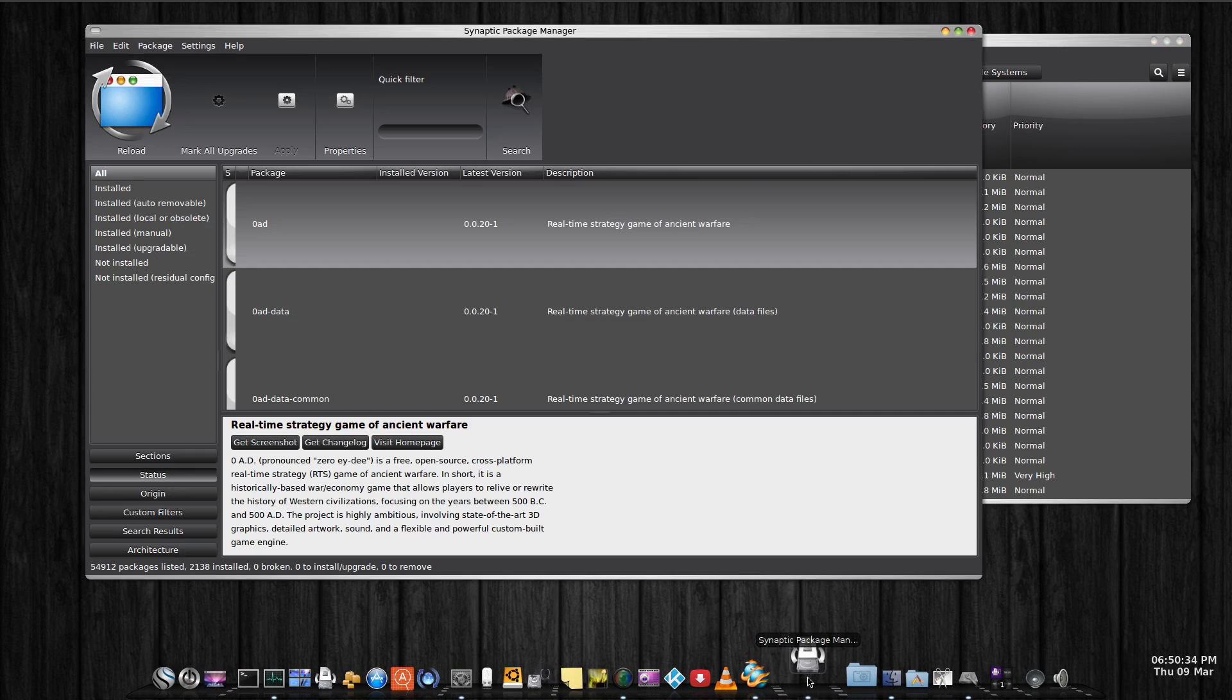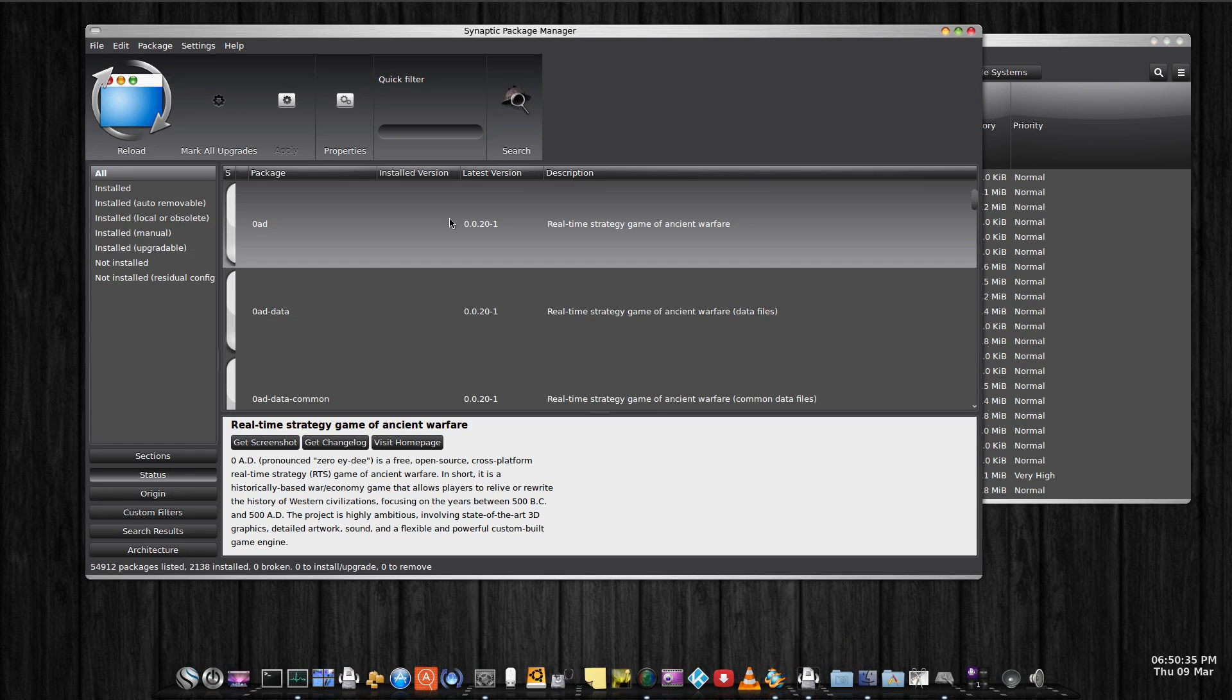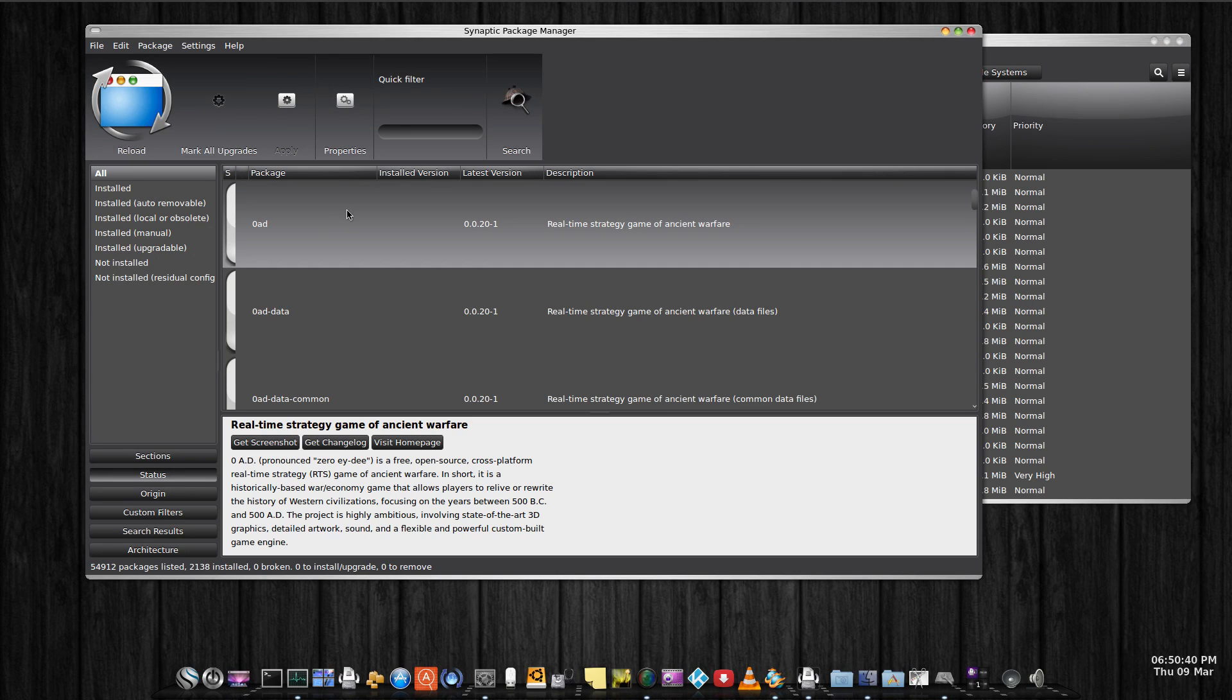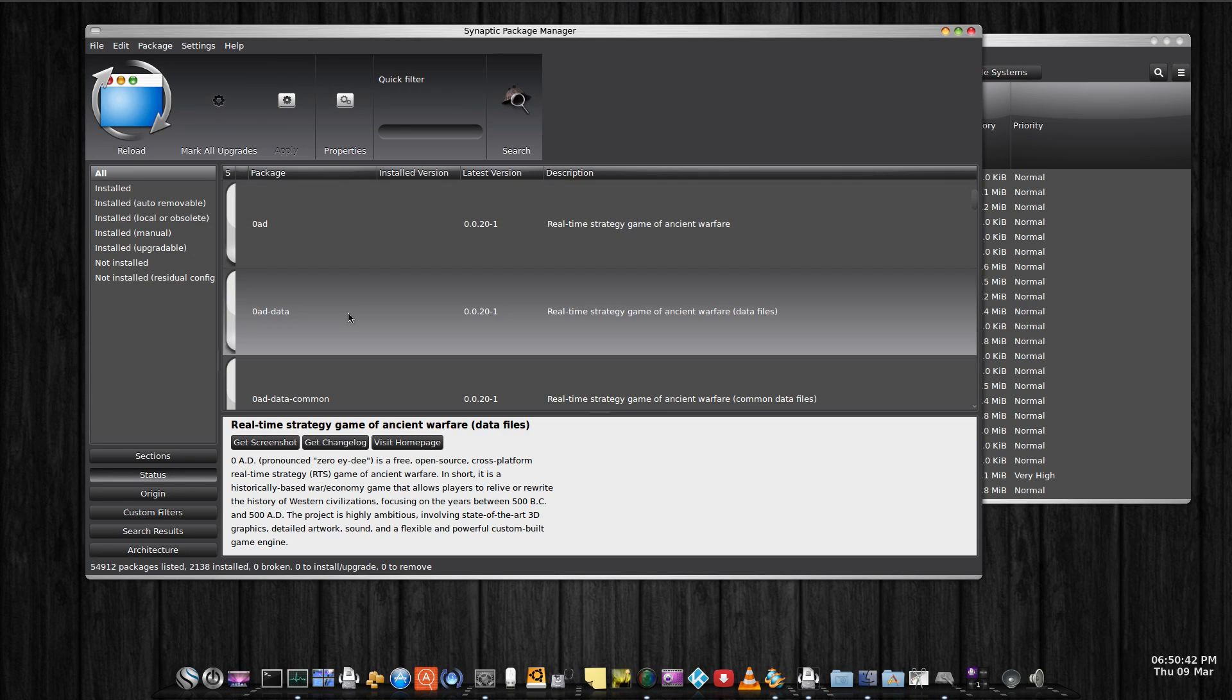Another one was Synaptic Package Manager. Same thing up the top, got these oversized menus and the rows here are quite large as well.